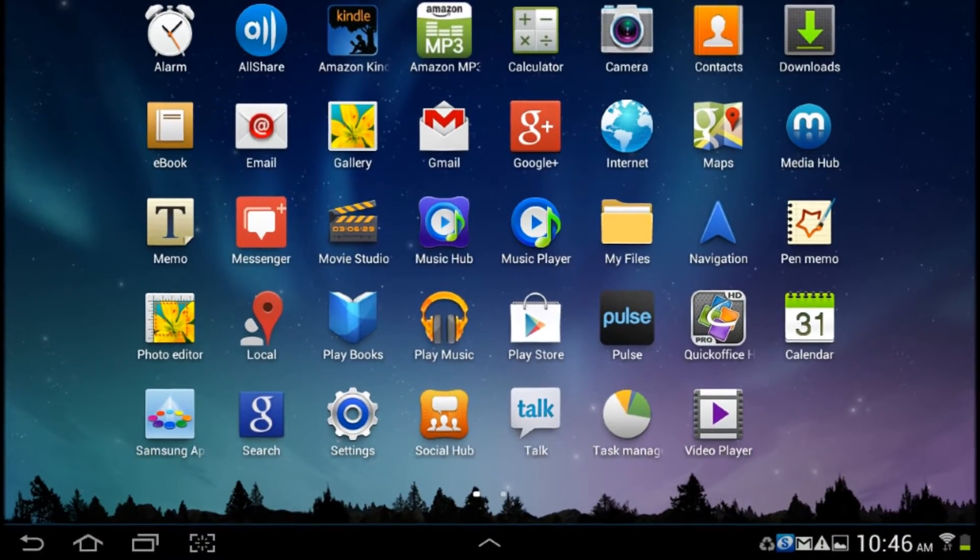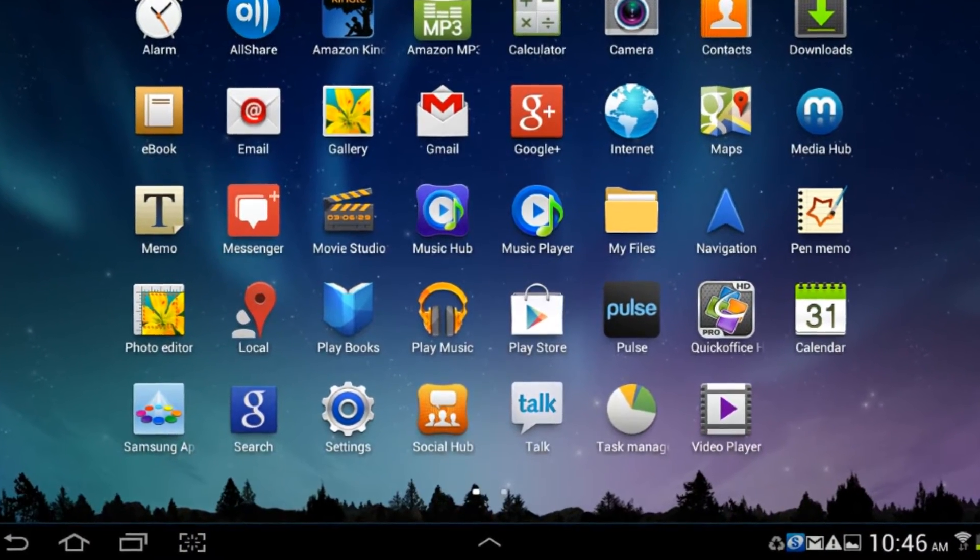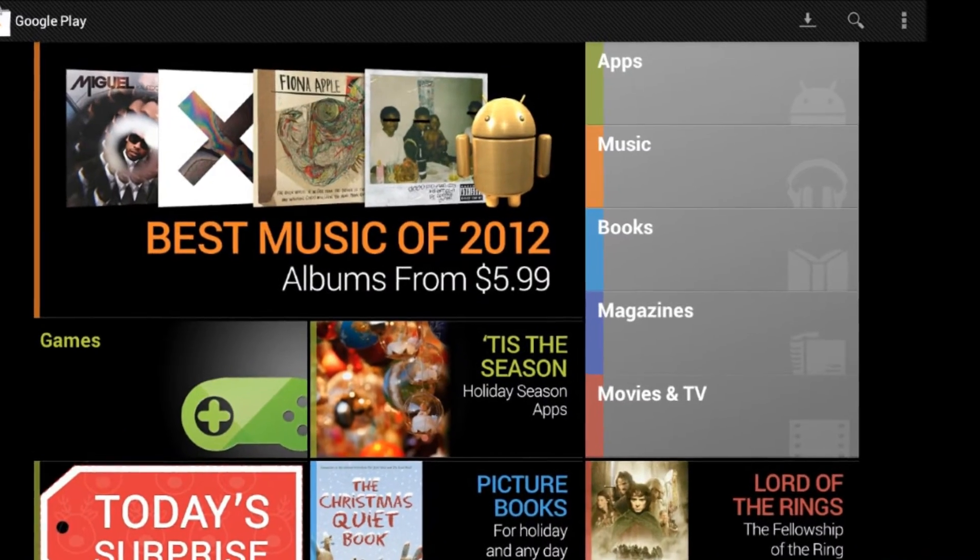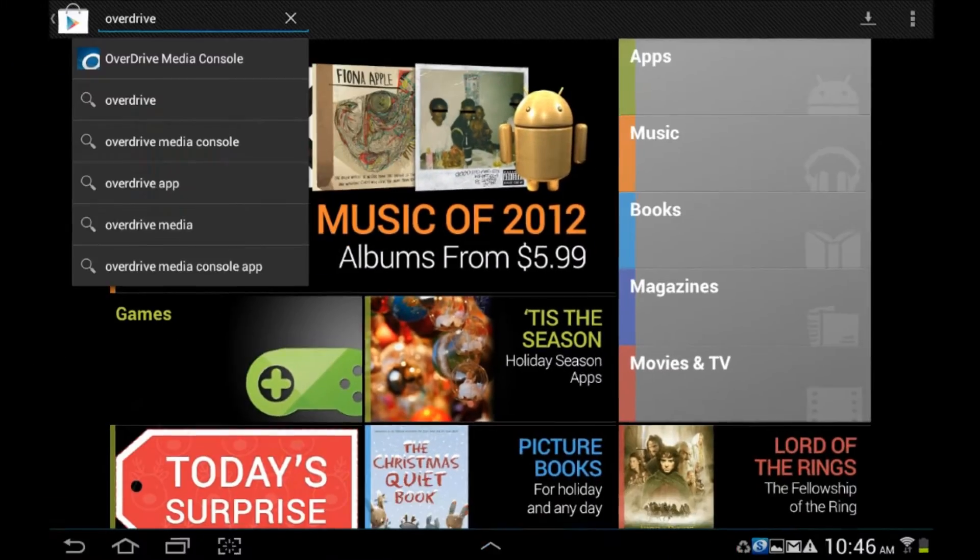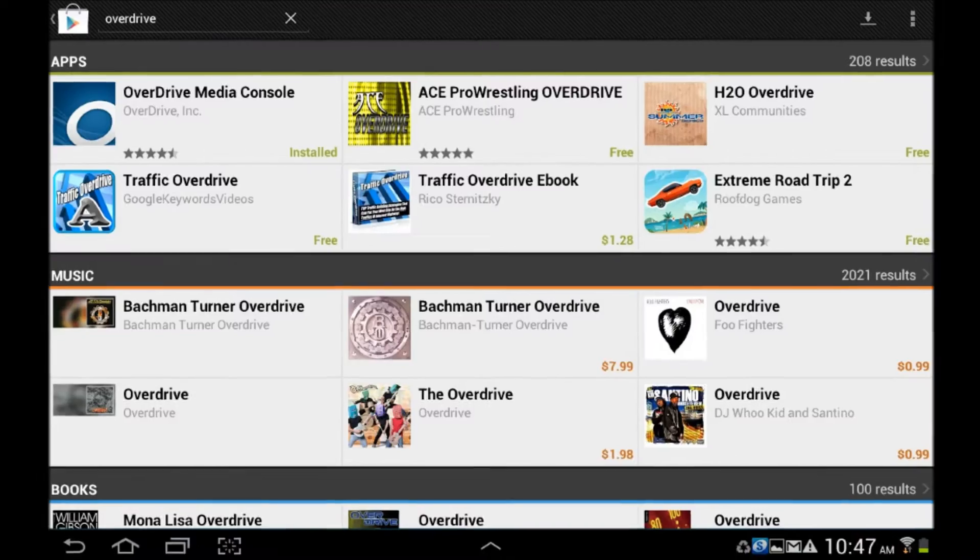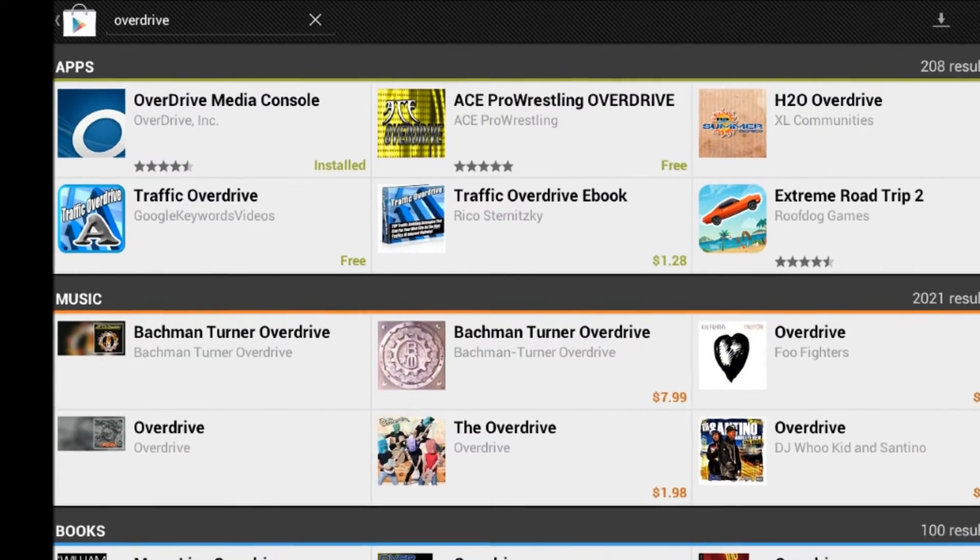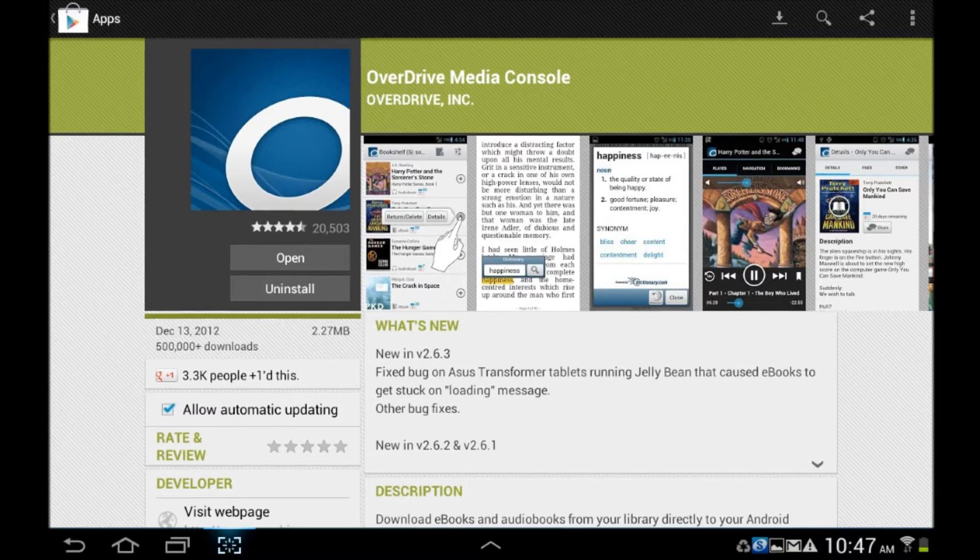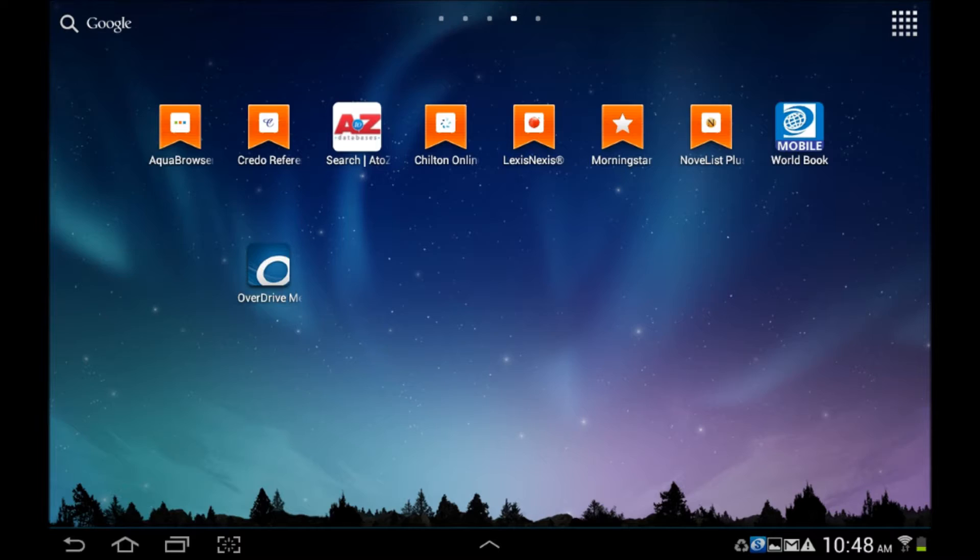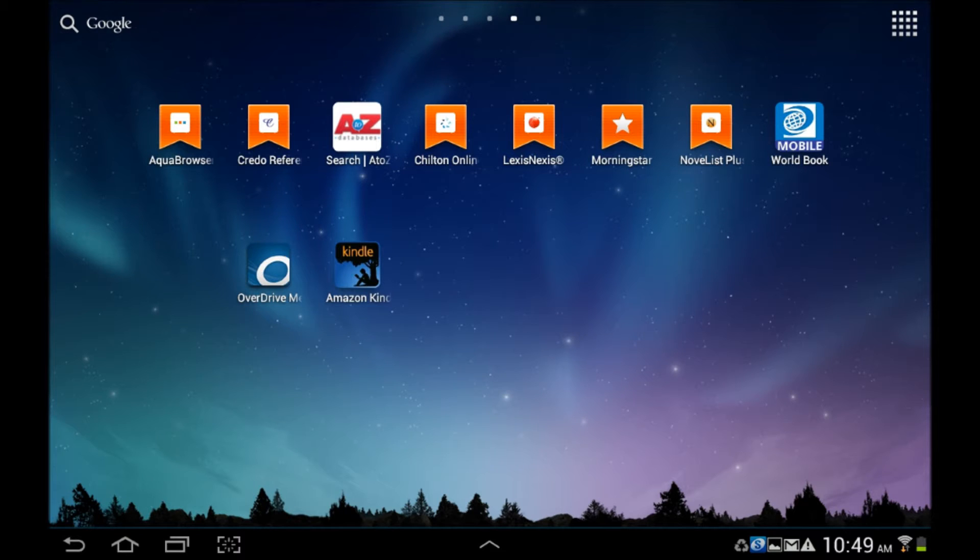Access the Google Play Store to download the free apps. You will need the OverDrive Media Console to download most eBooks and all eAudiobooks through the library. Additionally, the Kindle app, which is also free, will enable you to access our Kindle collection as well. You will need an Amazon account to utilize this service.